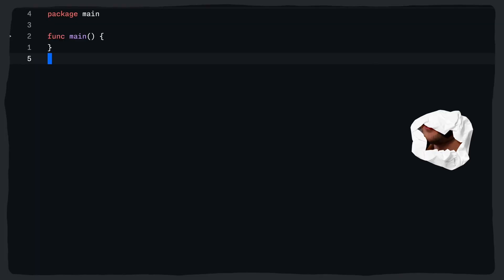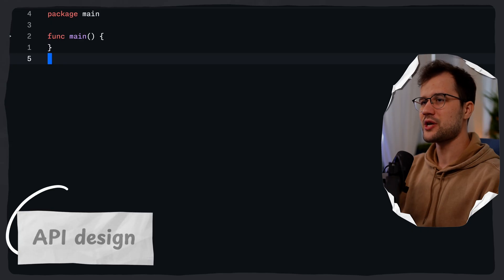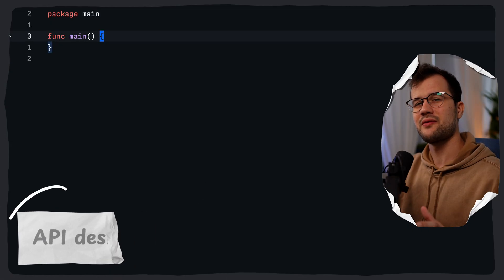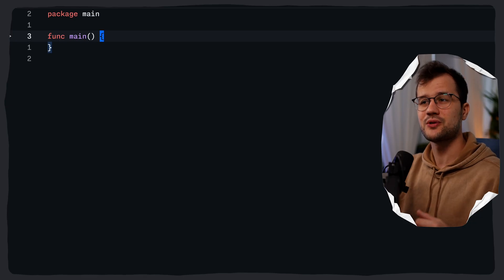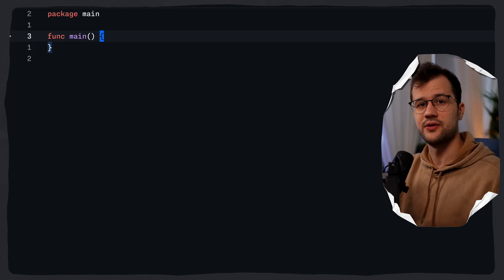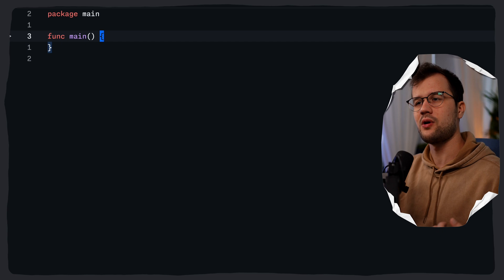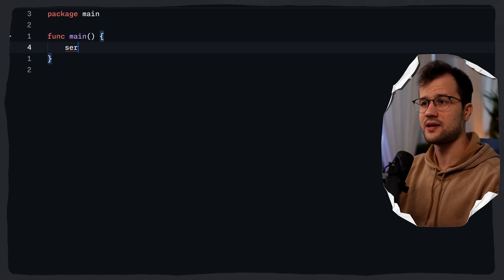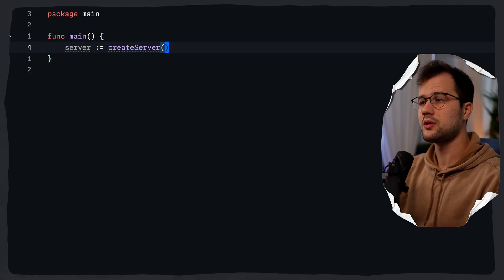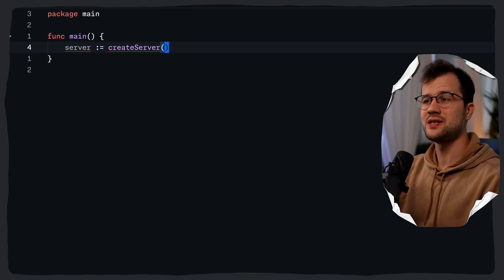Let's get started with our simple plain old Go project. What we are going to do is check out how we create the server first. I would like to have basically two functions: the first one would just create the server itself, and then the second one would just run the server. The reason behind that is to make things more testable for us. We can say server, and then we are going to create this create server function.